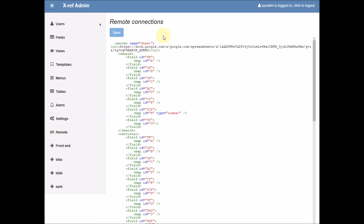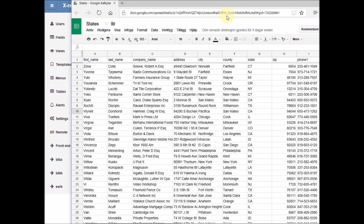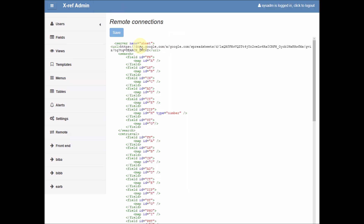Here you have your remote connections. You create a server node that you name 'Sheet'. The server node consists of three parts: a URL part, a search part, and a retrieval part. The URL part is basically the URL to your spreadsheet. The search query will be replaced by Crossref and it depends on what you type into the search form. The search part is a translation between the Crossref field codes and the spreadsheet columns.